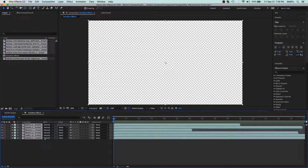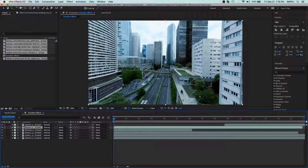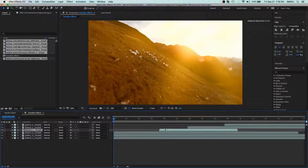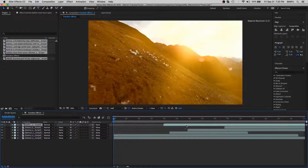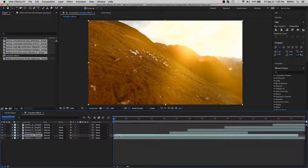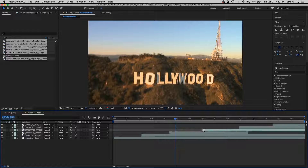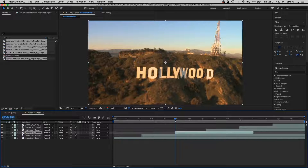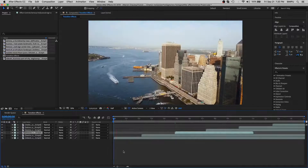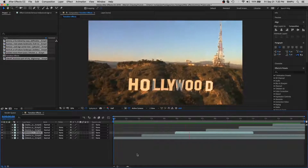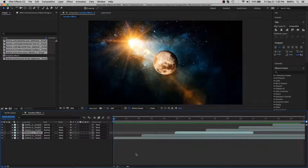Let's drag all these videos into the timeline and arrange the videos into sequence.